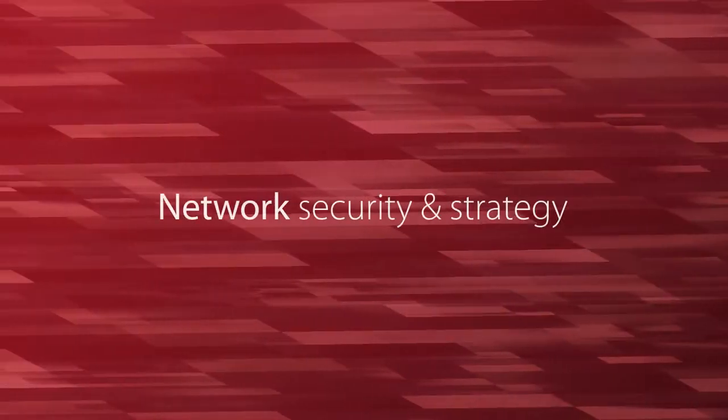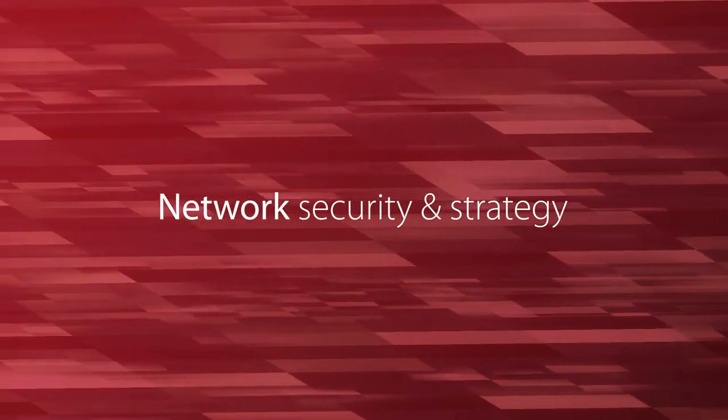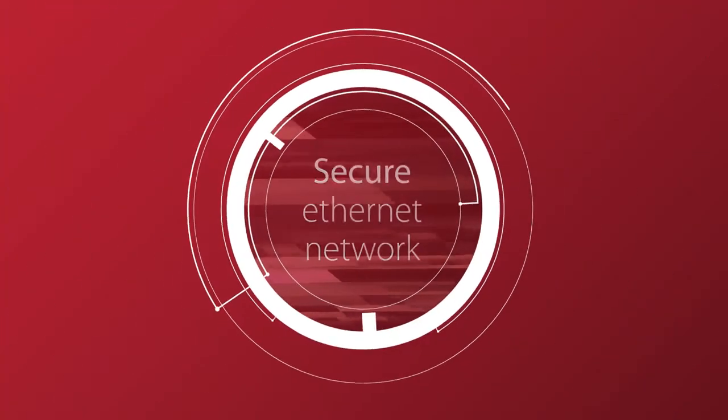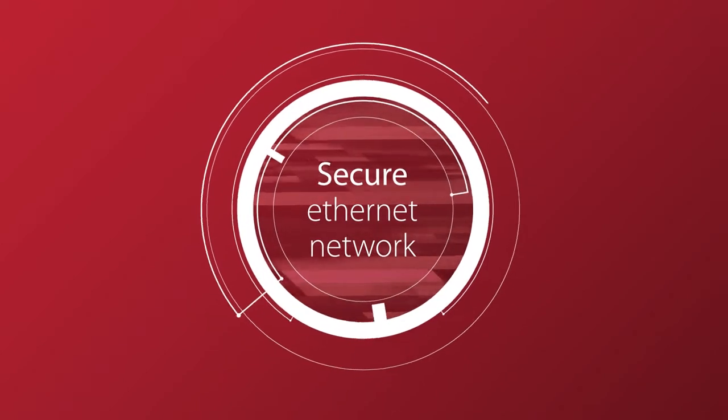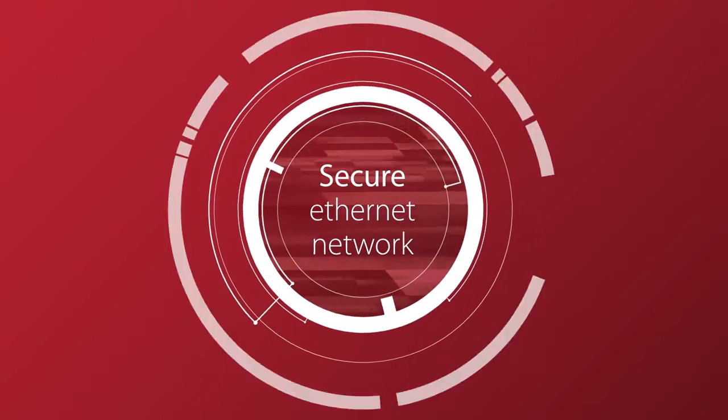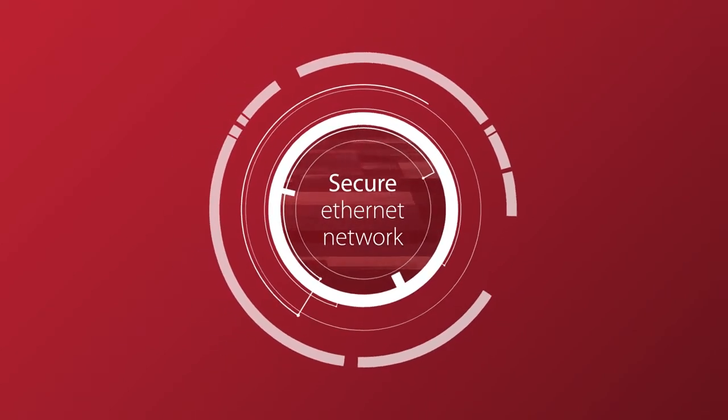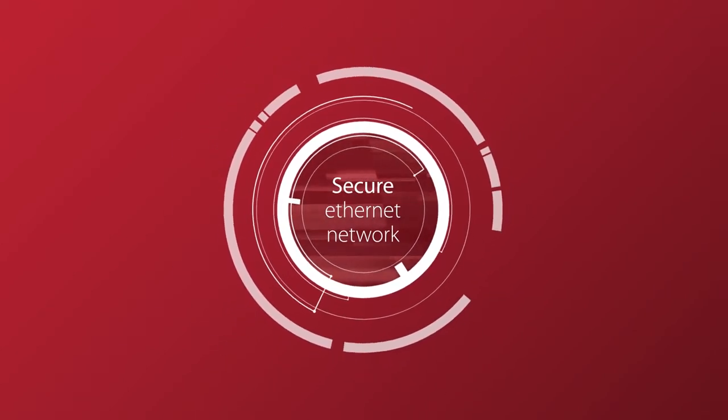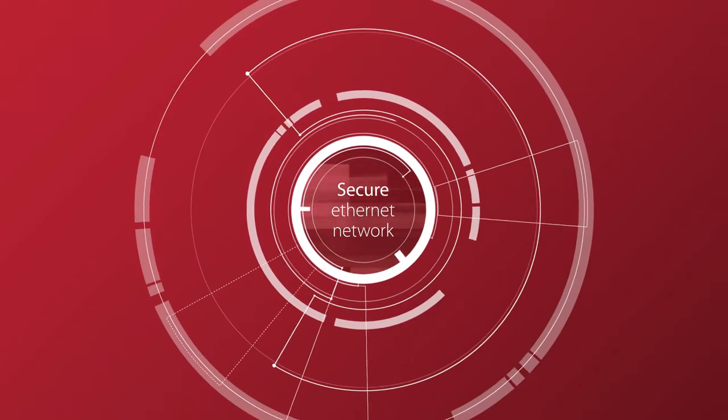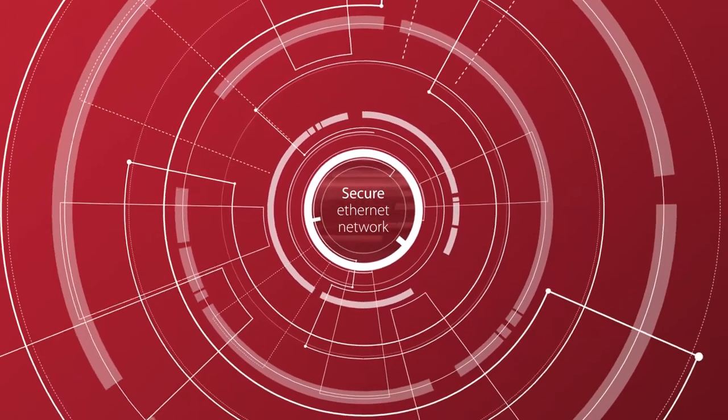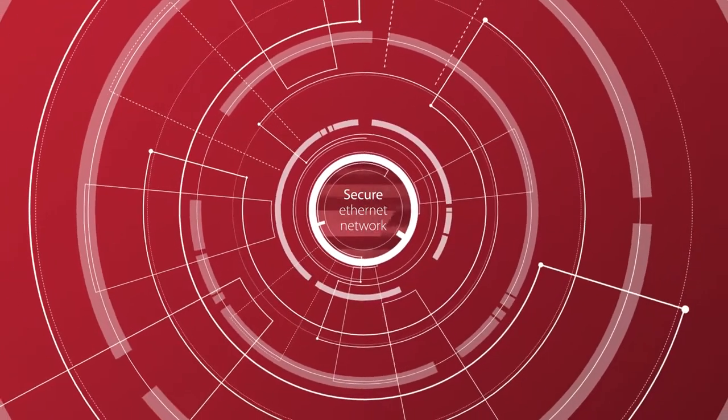A secure Ethernet backbone is critical to your digitally transformed enterprise. A defense in-depth approach to manufacturing and enterprise security is a proven strategy, extending beyond the network alone.